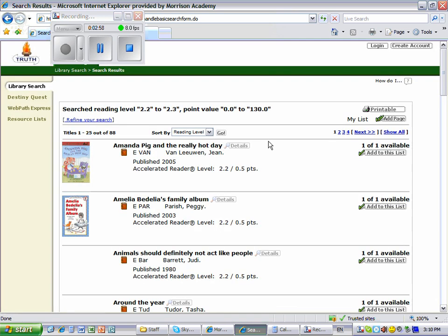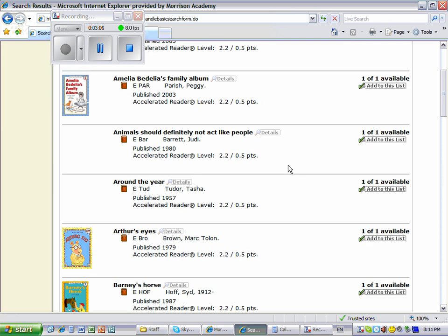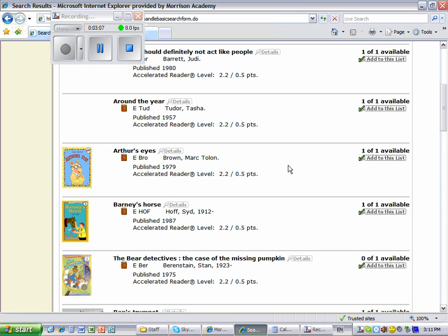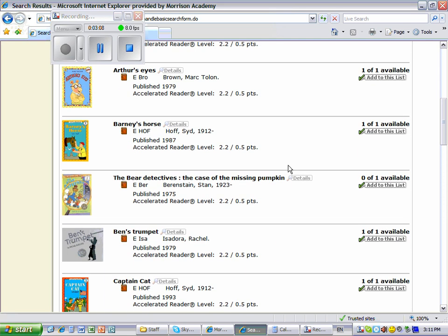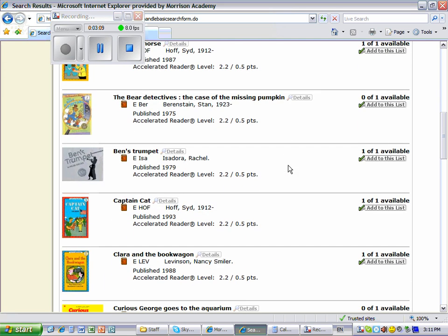Now the books are sorted according to reading level. All the 2.2 reading level books are first and the 2.3 books will be at the end of the list.